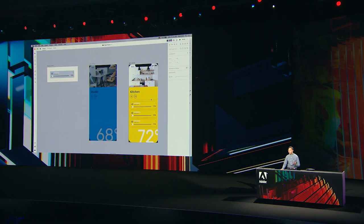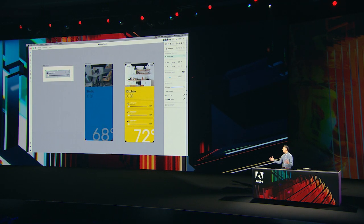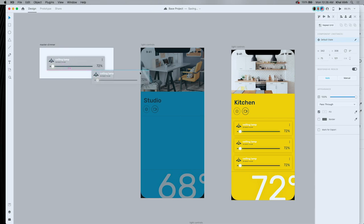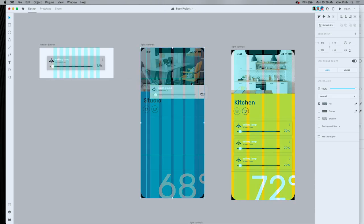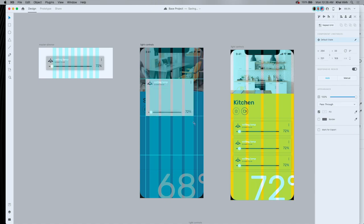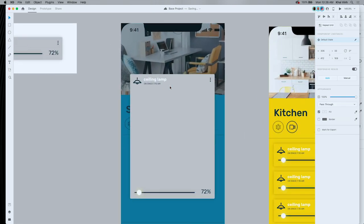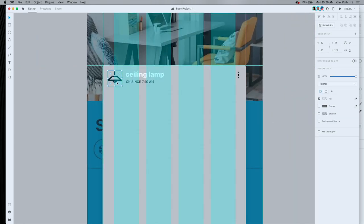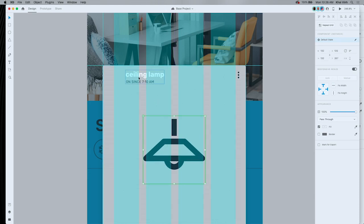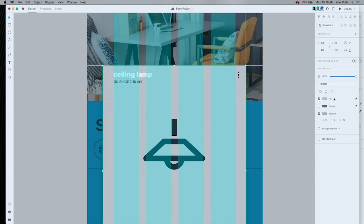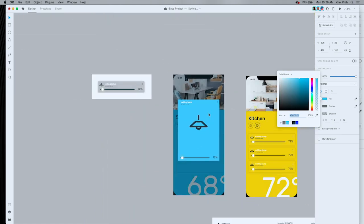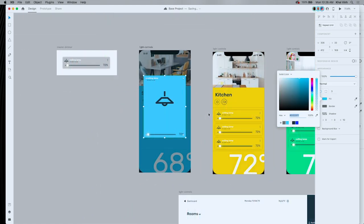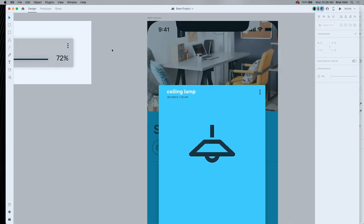But components are even more powerful than that. Because I can also override specific properties on those child instances while keeping a link back to the master. So let me show you how we do that. I'm just going to drag here to get a new copy of this component. I'm going to turn on my guides and grids here. And what I'm going to do is override a lot of these layout properties in order to turn this into more of a card layout. So I'm using XD's amazing responsive resize to do a lot of that layout work for me. And let's grab this icon here. And I'm going to override the size and position properties here in order to put it front and center. A few more finishing touches. Like let's override the background fill color here. Change it from gray to blue.